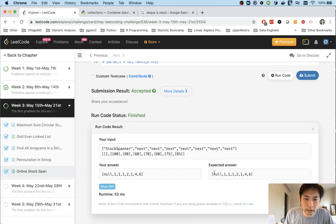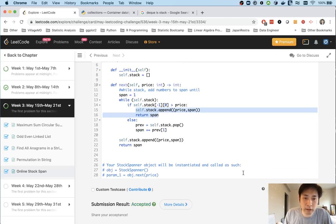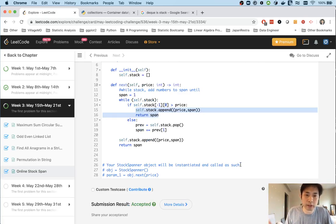Our test case worked - 1, 1. Let's submit that. Great, got accepted.